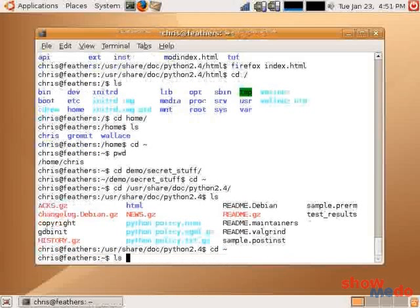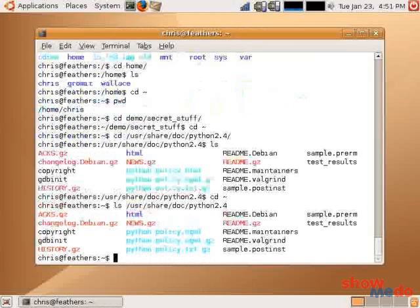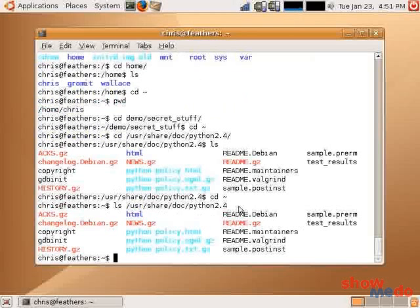Likewise, we can do the same thing with ls. We can feed absolute paths. And in fact, on every program, you can feed absolute paths of directories. Here I've just issued the ls for the Python 2.4 shared documents directory.